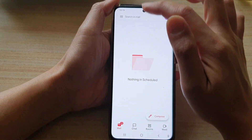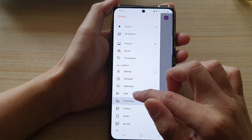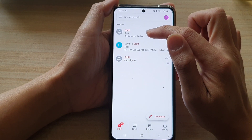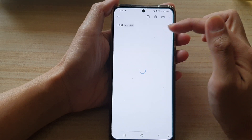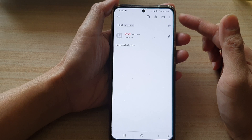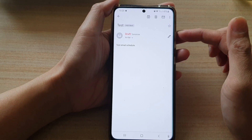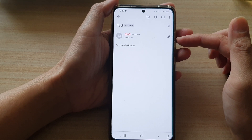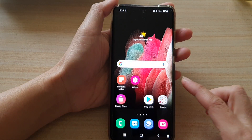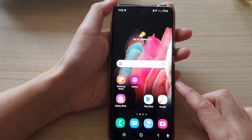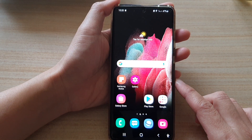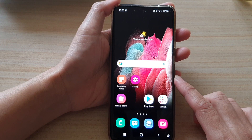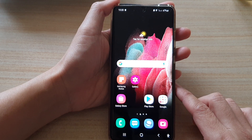So if you go to the draft folder, that's it — it's in here now. At a later time you can decide if you want to send this email out or not. And that's how you can cancel a scheduled email in the Gmail app on the Samsung Galaxy S21 series.